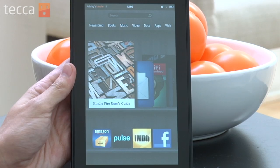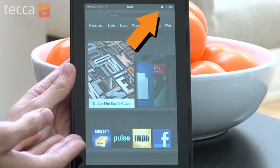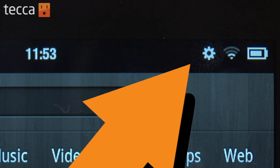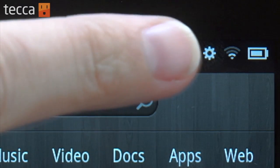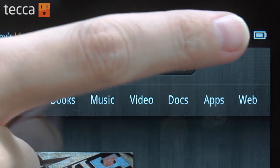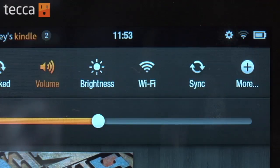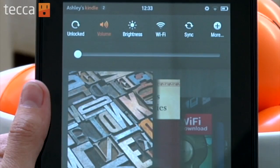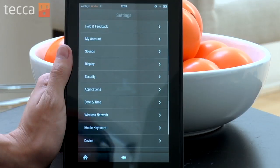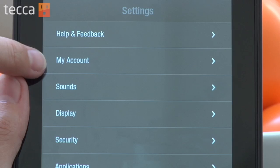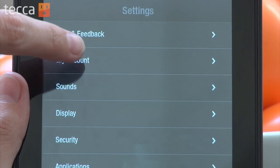From our home screen on our Kindle Fire, we want to head up to the upper right-hand corner, and there's a small gear there. That's our Quick Settings button. So, we're going to tap on that, and you'll see some options available to us. Tap the More button to see a full list of settings.